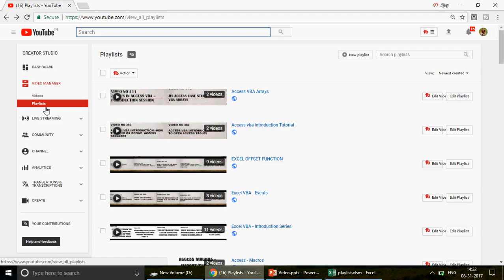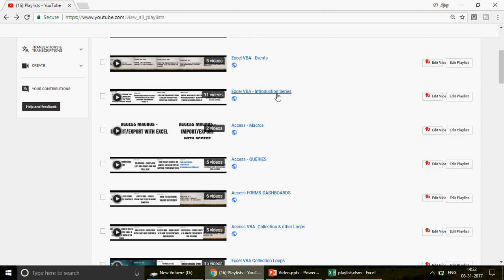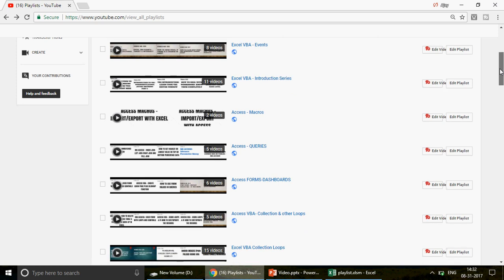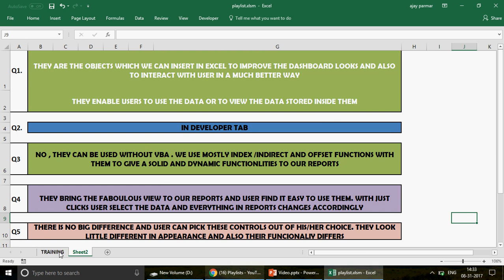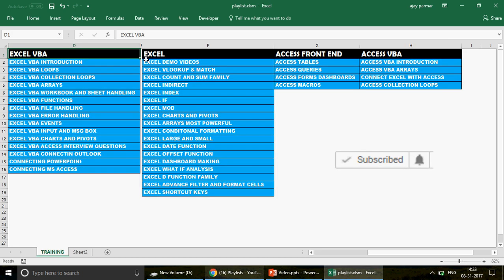These 470 videos are organized under 45 different playlists — Access VBA, Arrays, Access VBA Introduction, Excel Offset Function, Excel VBA, and more. The channel covers basic, intermediate, and advanced level videos. You can pause and note down the playlist names to watch them in sequence. If you're a beginner, you can follow this sequence or reach out to me for personal online MIS analytics training.